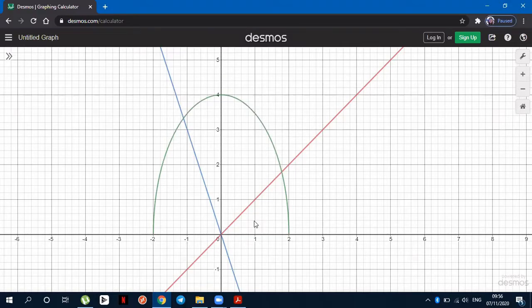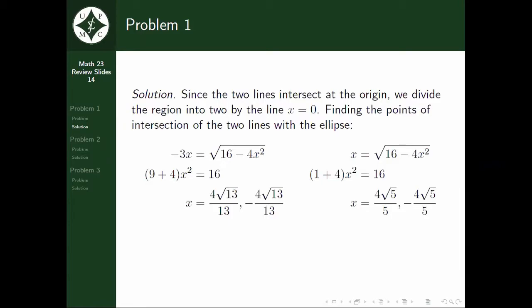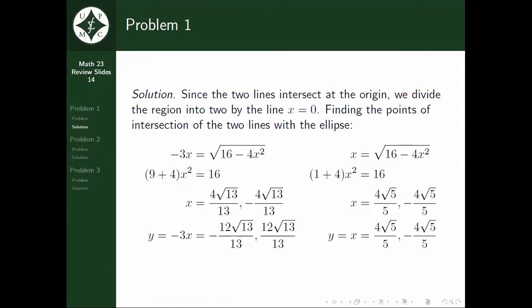The area we are looking for is shown on the graph. Since the two lines intersect at the origin, we divide the region into 2 by the line x is equal to 0, or the positive y-axis. Finding the points of intersection of the two lines with the ellipse, we get x equal to 4√13/13 or negative 4√13/13.